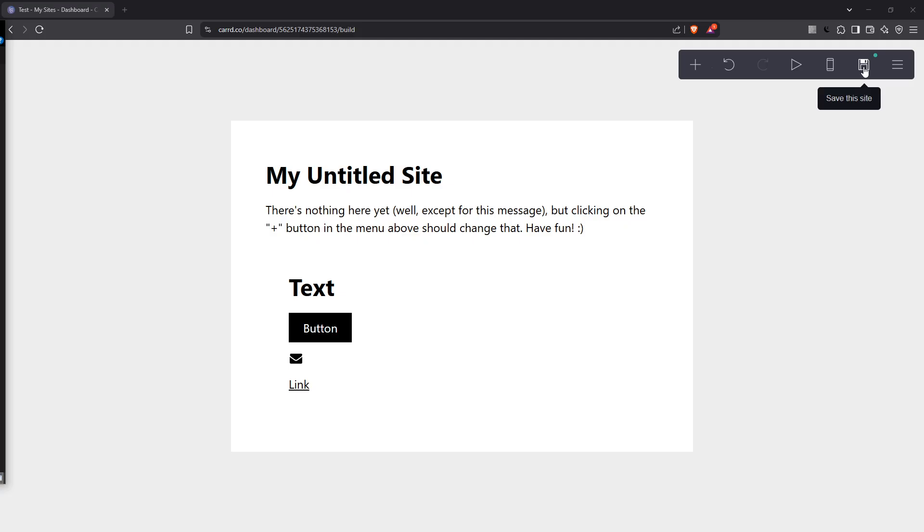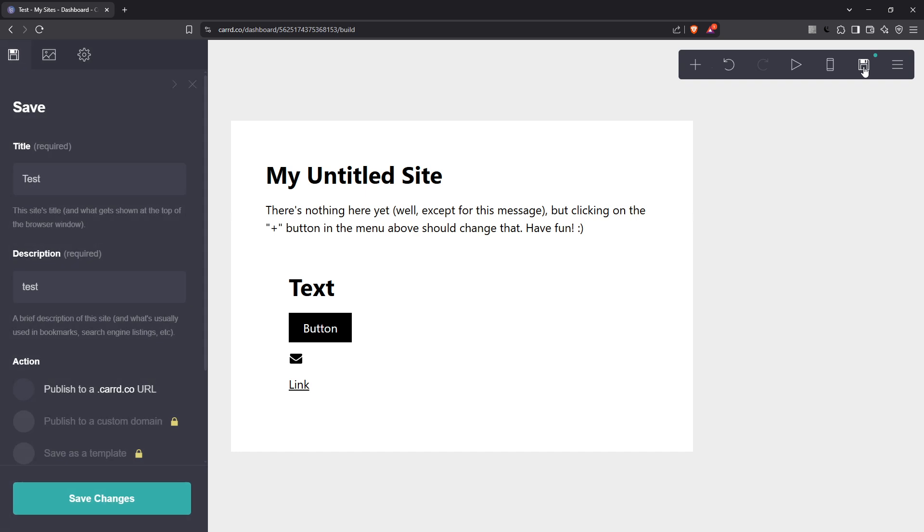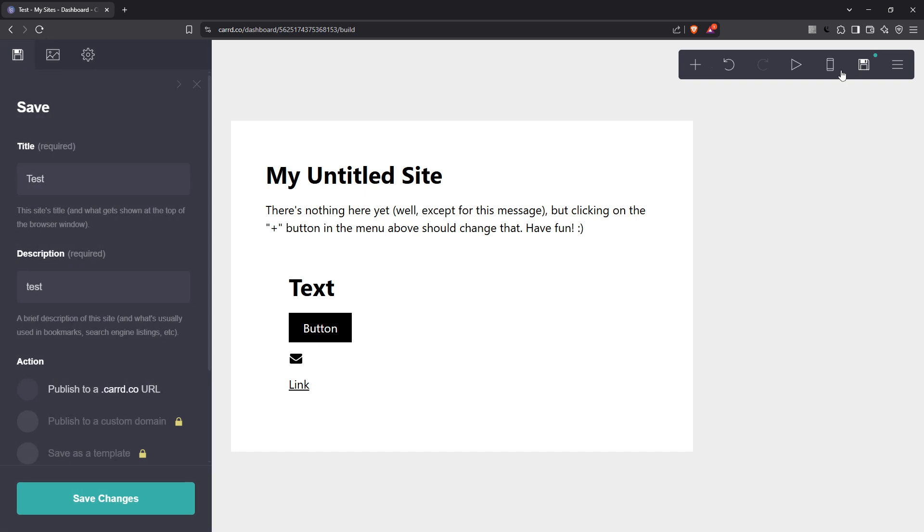However, we're holding off on that for now because we first want to save it as a draft to review later. Next, you'll be prompted to enter a title and a description for your website. This isn't just an arbitrary step.